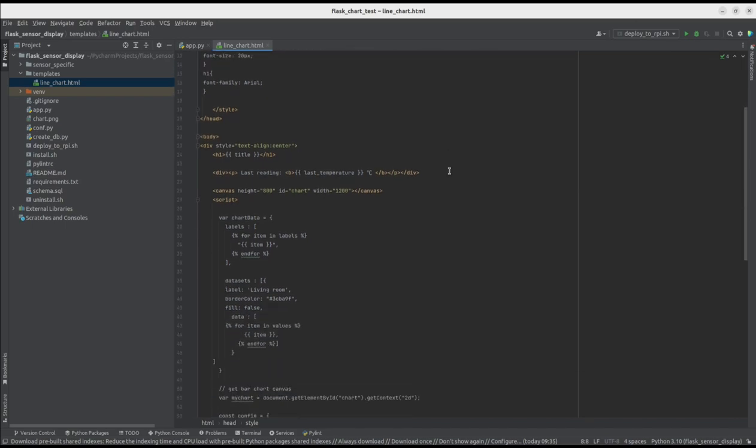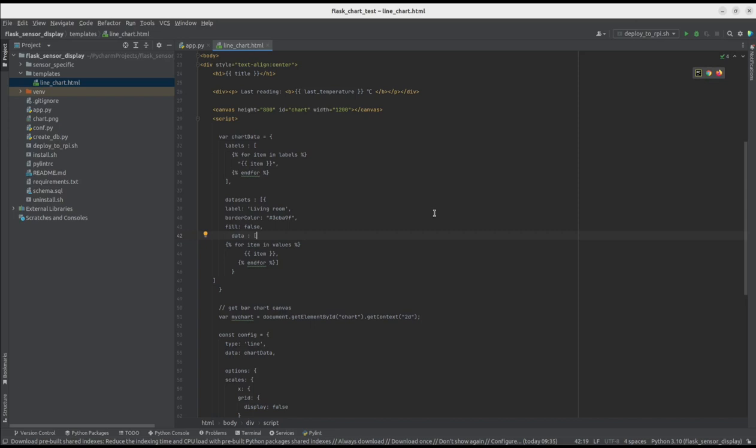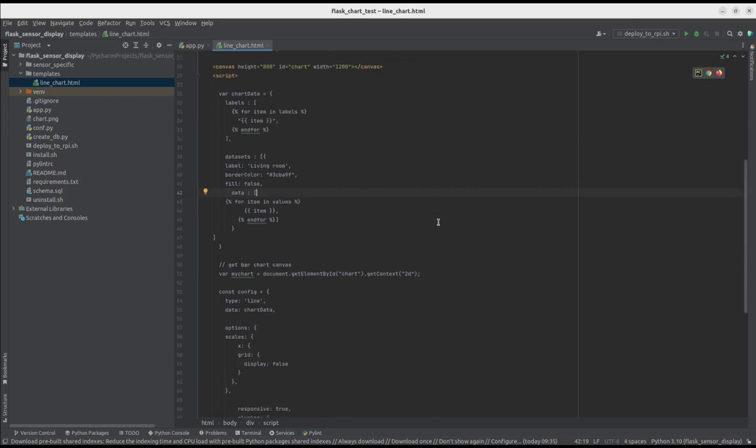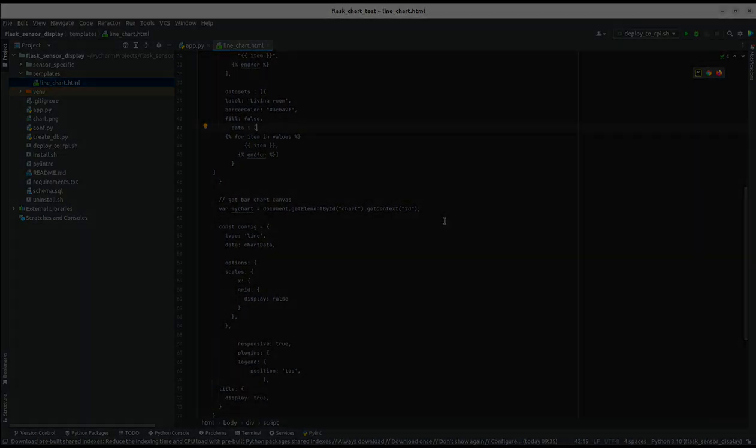I don't want to go too deep into the details in this short video. Let me know if you'd like to see a longer one with full explanation. The most vital part of this template is generating labels and data points from the database query we're getting from Flask. It is then parsed by Chart.js, and we can enjoy our clean graph.